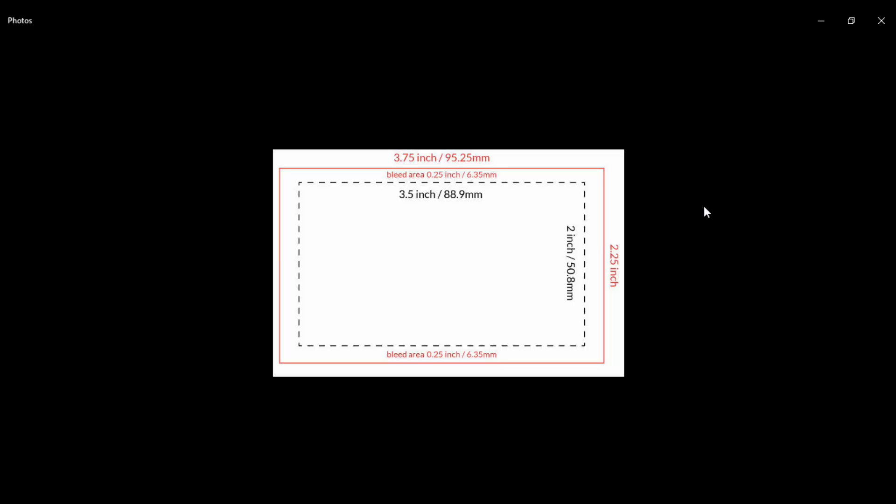Let's discuss this topic. Here we can see 3.5 inches by 2 inches - that is the standard business card size. When we design our business card, complete the design, and send it to print, some area is cut.